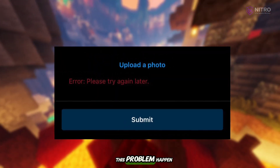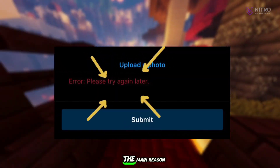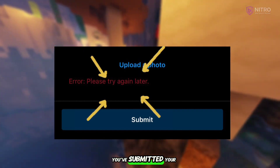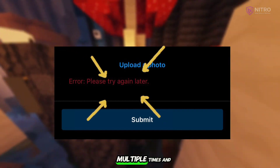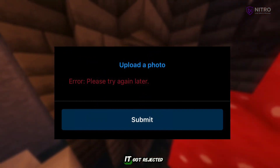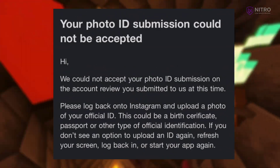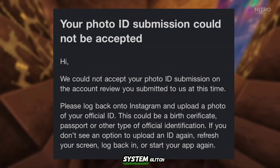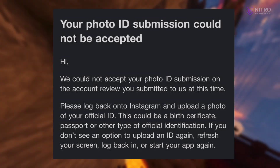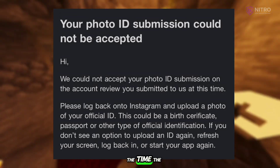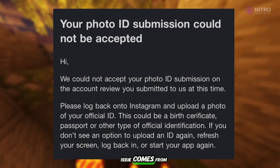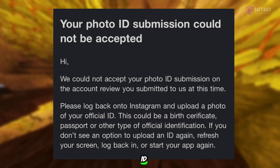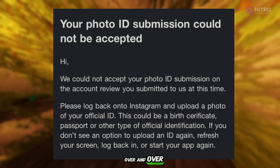So why does this problem happen? The main reason is usually that you've submitted your ID multiple times and it got rejected, or sometimes it's just a small system glitch. But most of the time the issue comes from repeatedly sending the same ID over and over again.